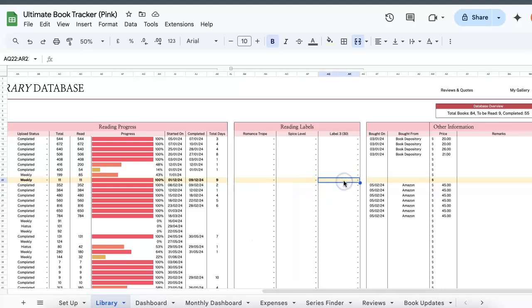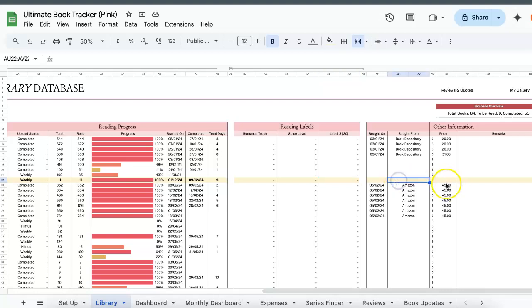So the last thing in the library tab will be to track things like if you go on a shopping spree or you're a book collector and you want to know the price and where you bought them from, you can just do so in the last column.